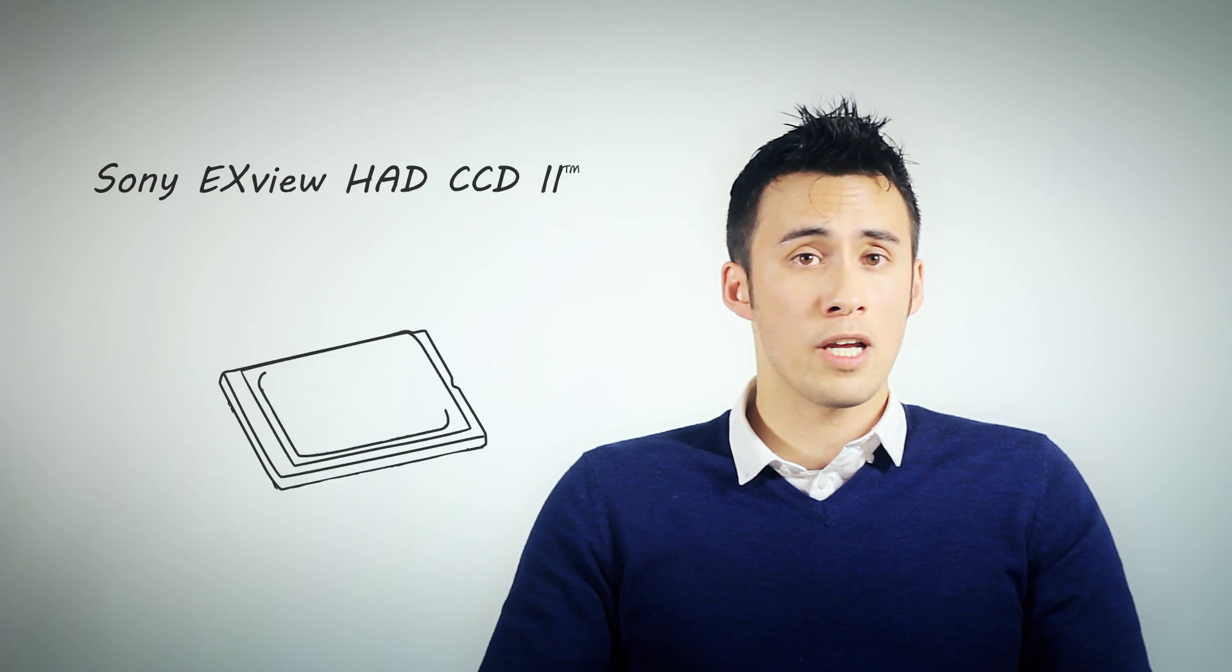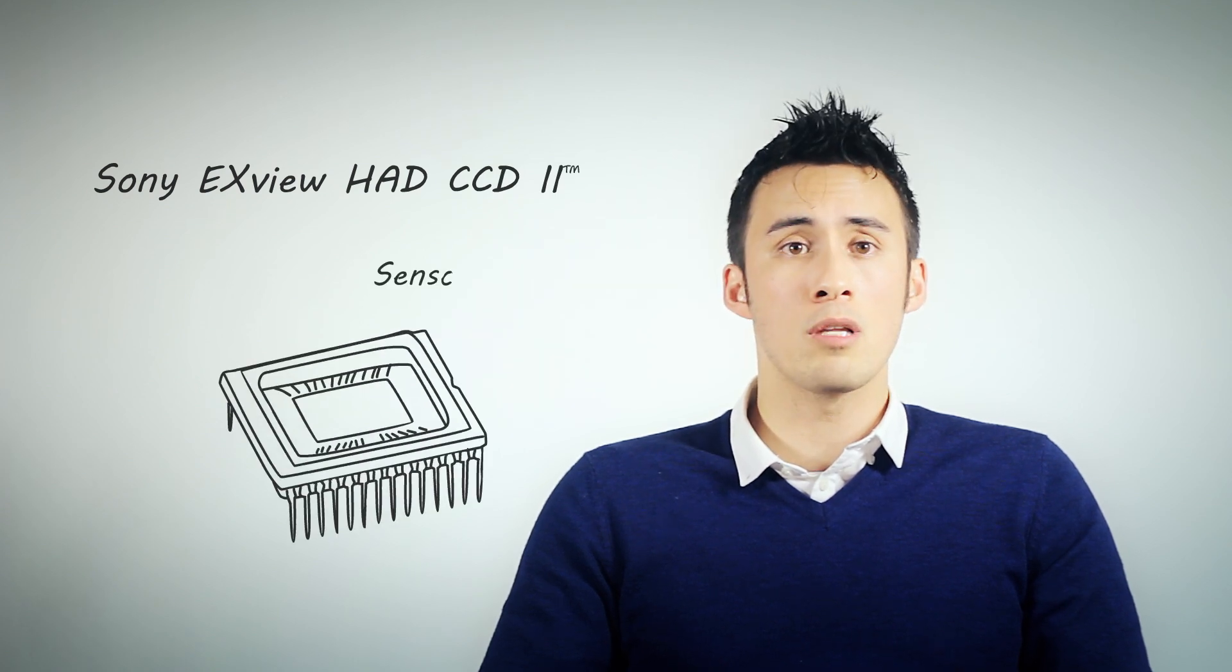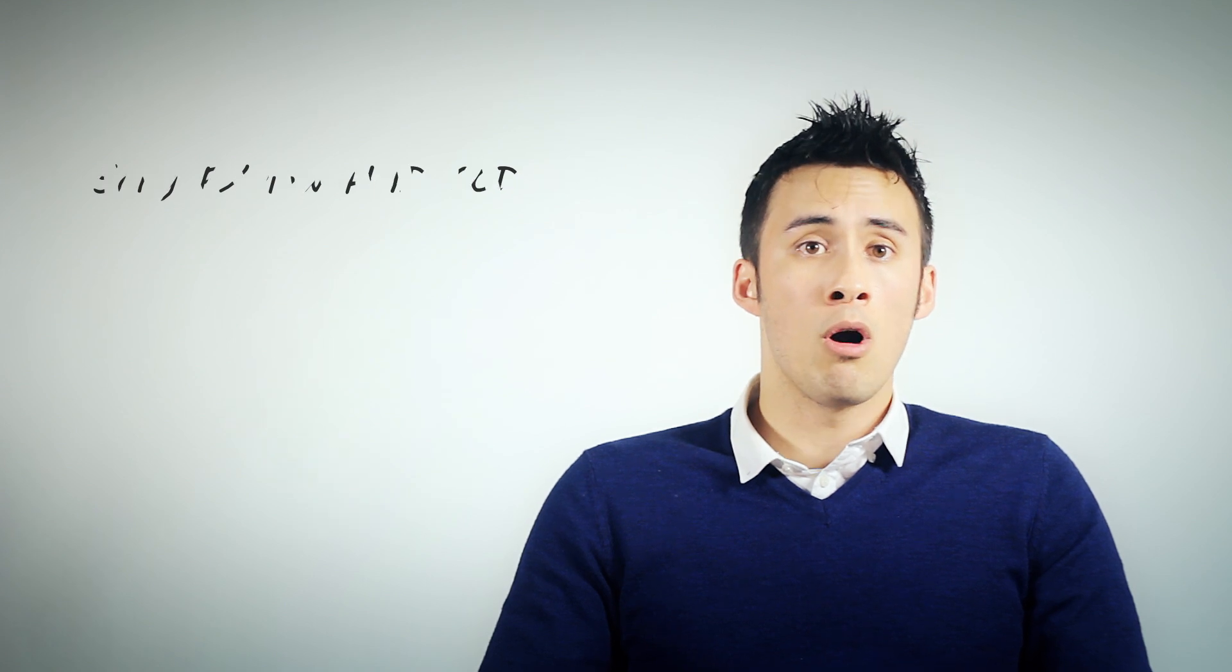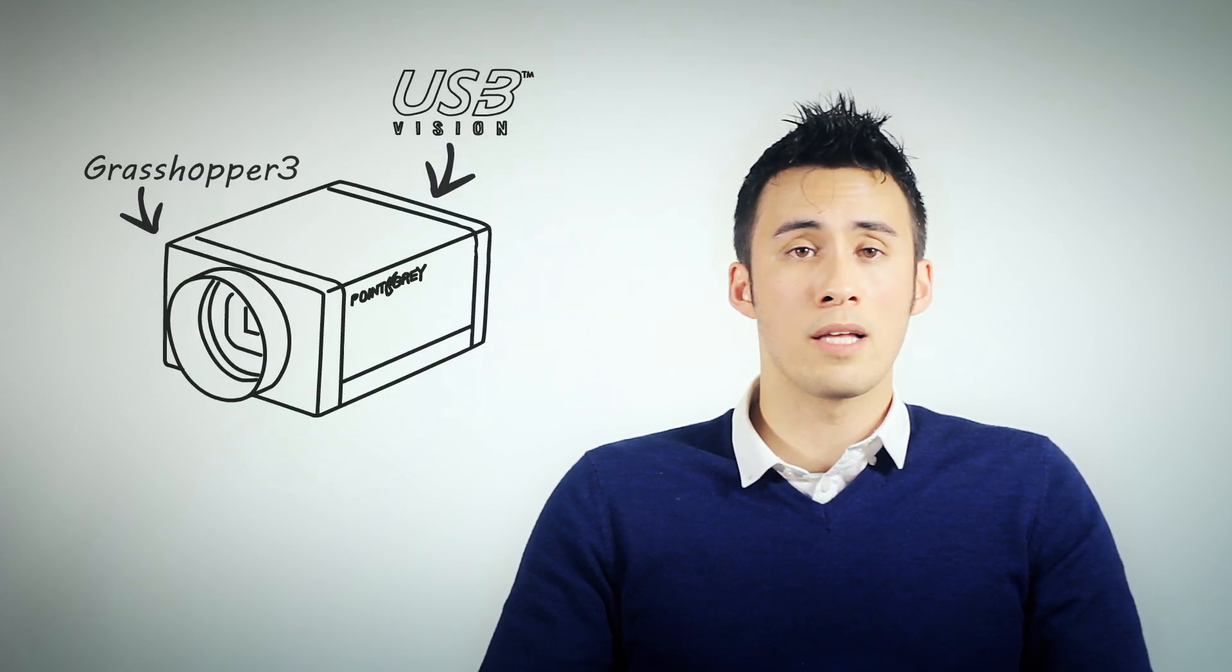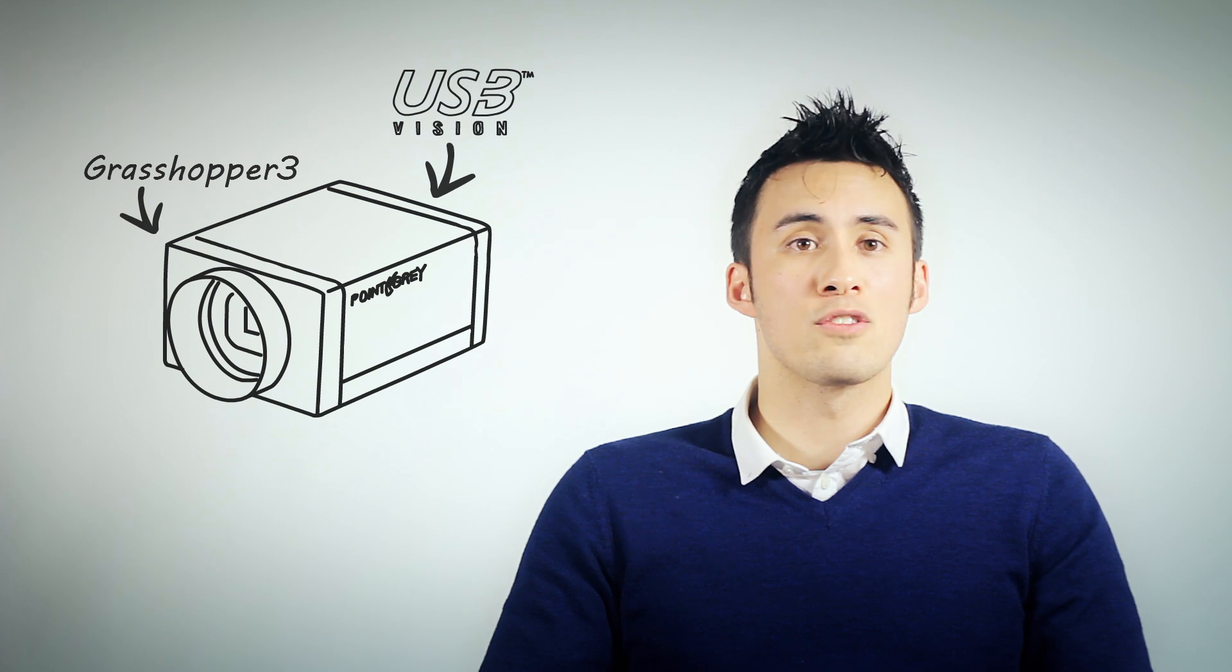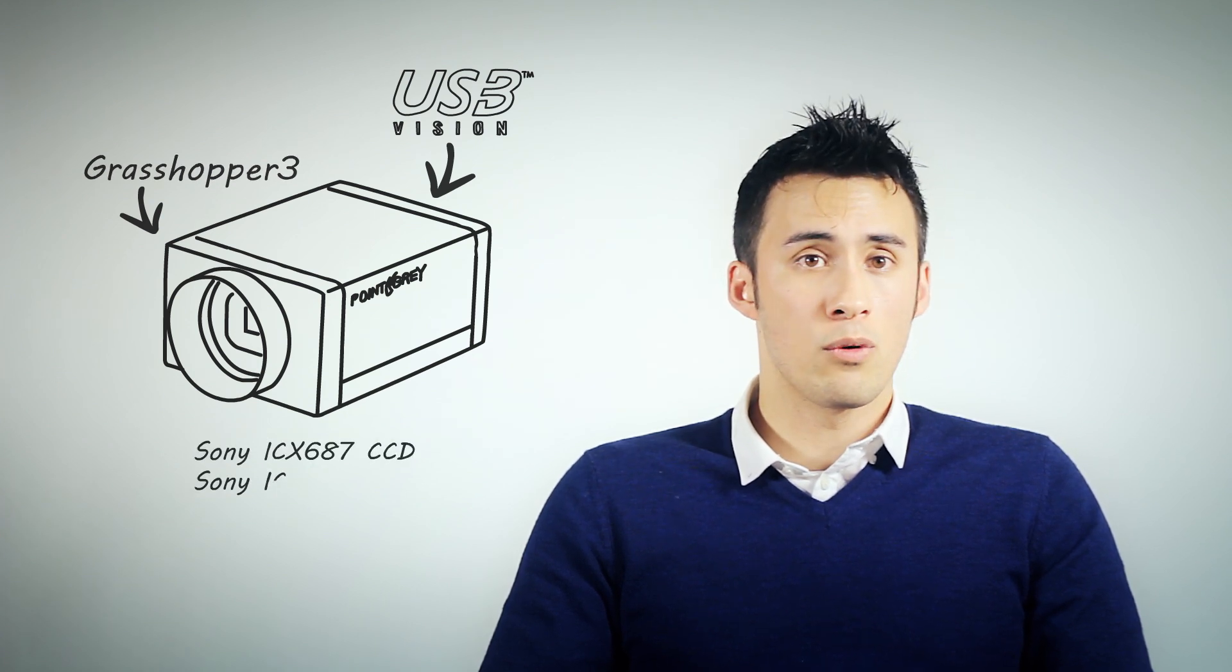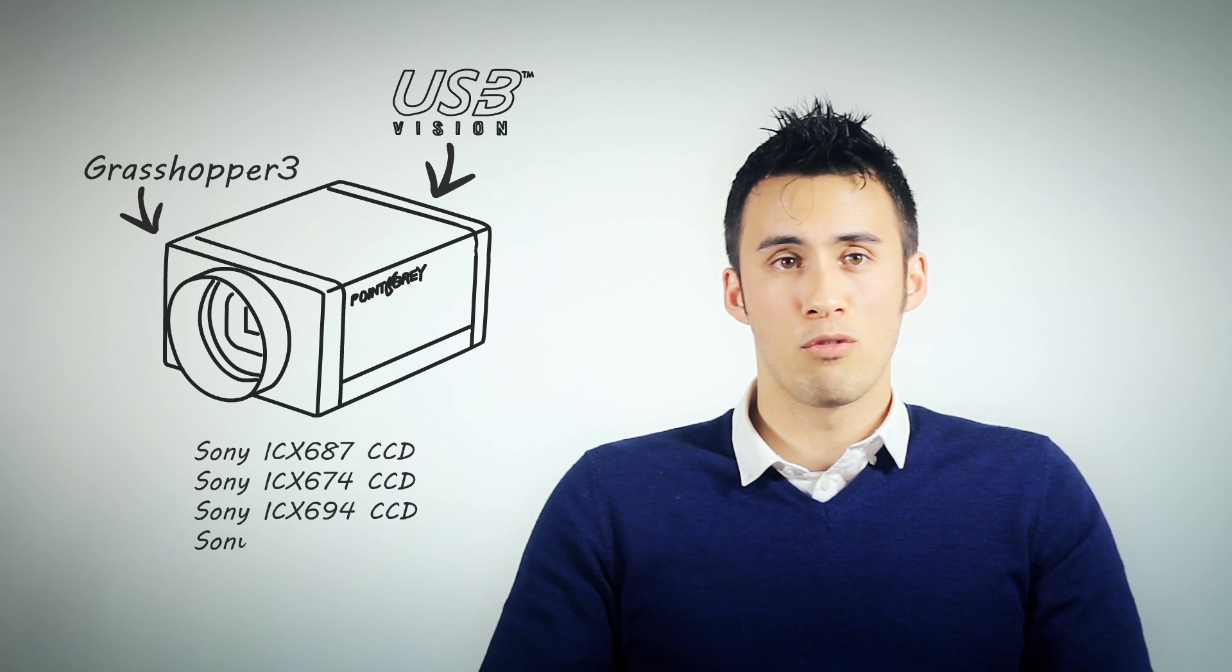It's called Sony XFUHAD CCD2 and it's a sensor technology developed by Sony and available only on specific Sony sensors. Now all four upcoming Grasshopper 3 models use Sony XFUHAD CCD2 sensors. Those sensors are the Sony ICX687, 674, 694, and 814.